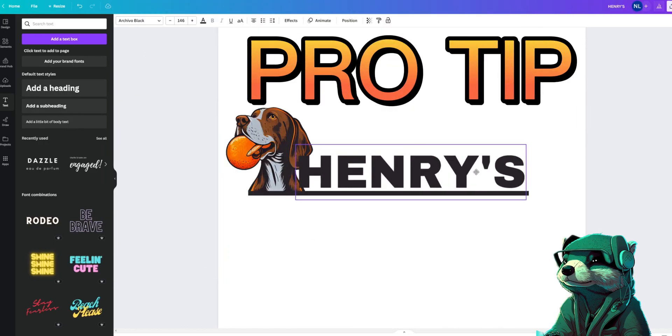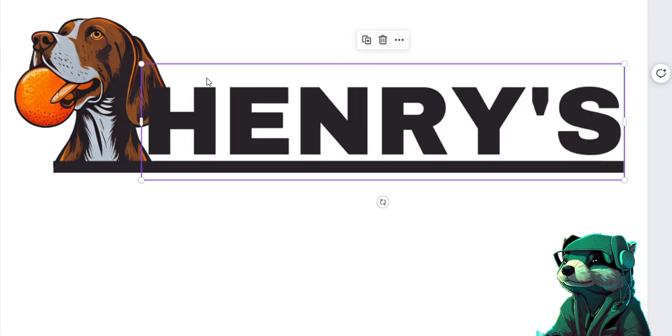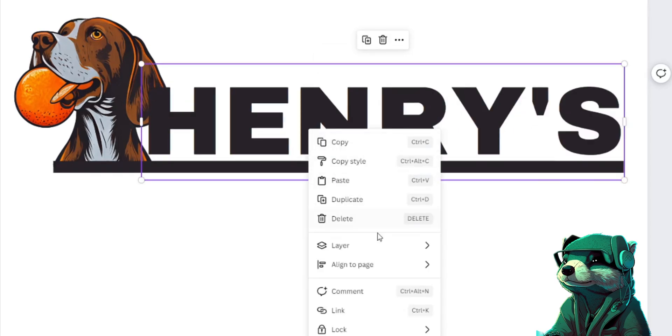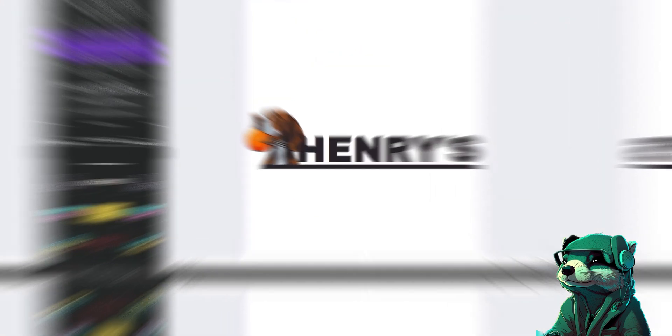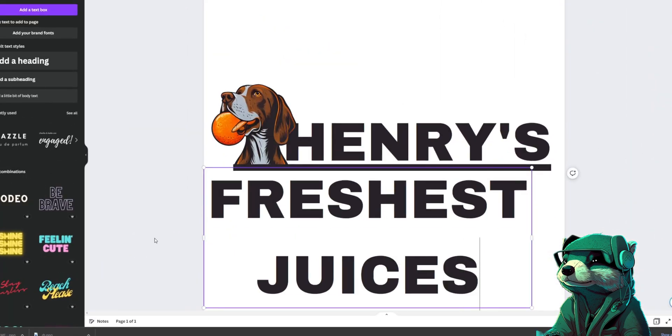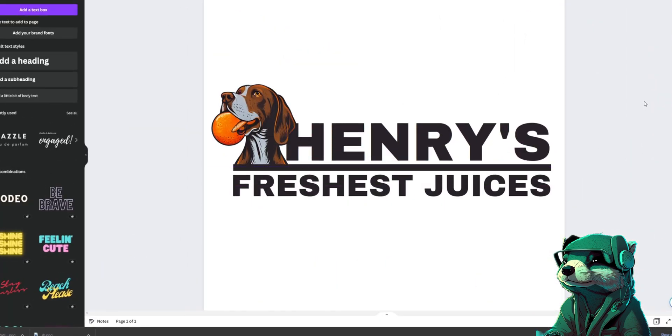Pro tip: you can use each art asset as a layer. So I want the Henry's text to fall just behind the ear. All you do is right click, go to layer and press send backward. Now the text is behind the ear. Well perfect, we're already done with our logo.